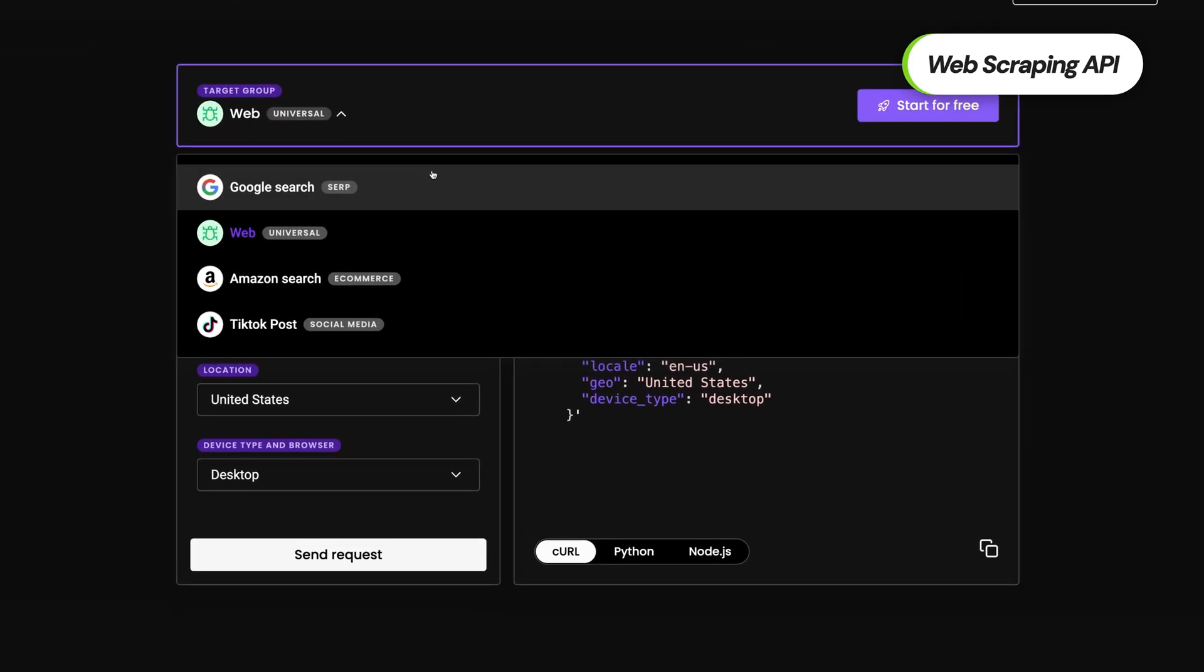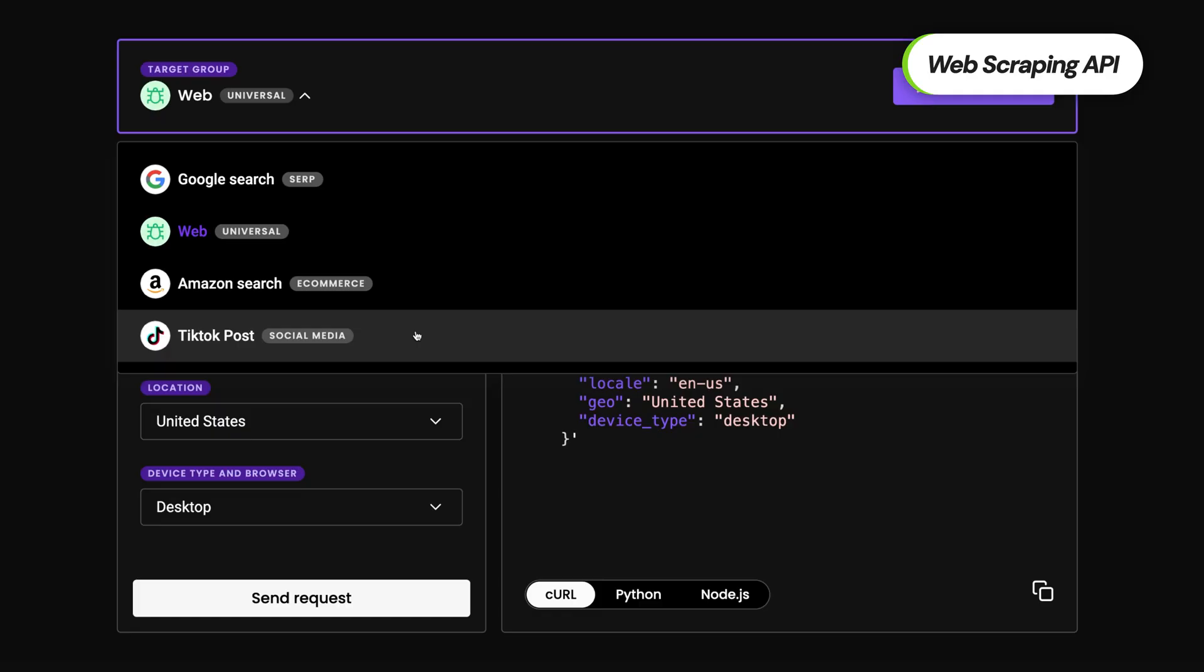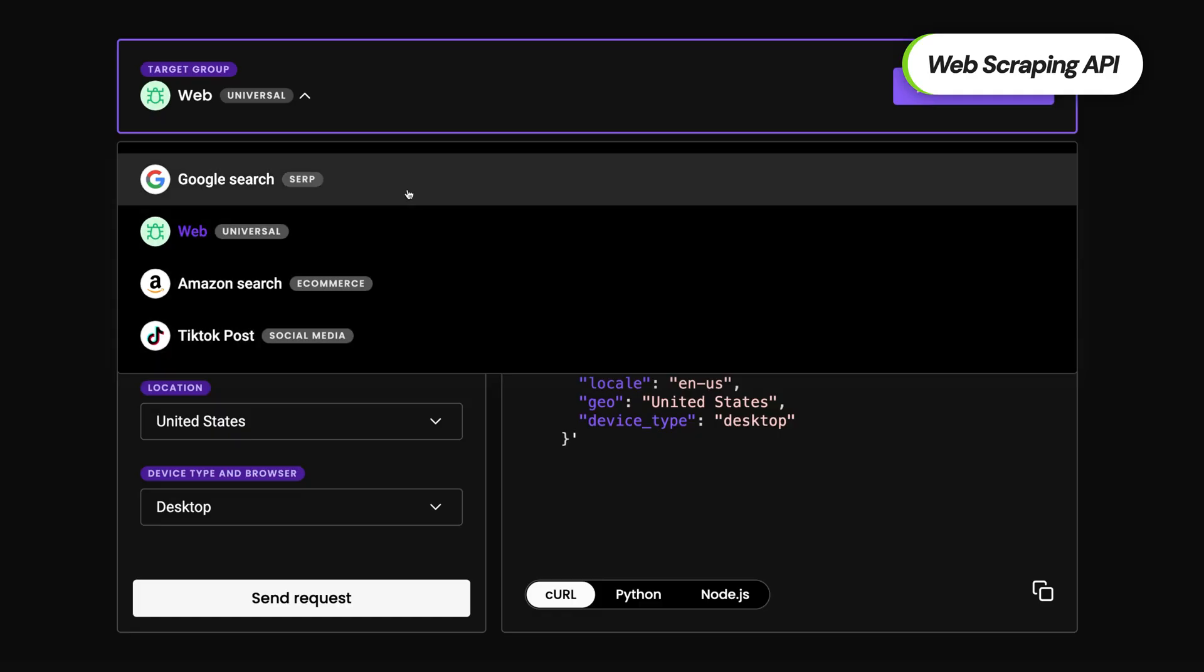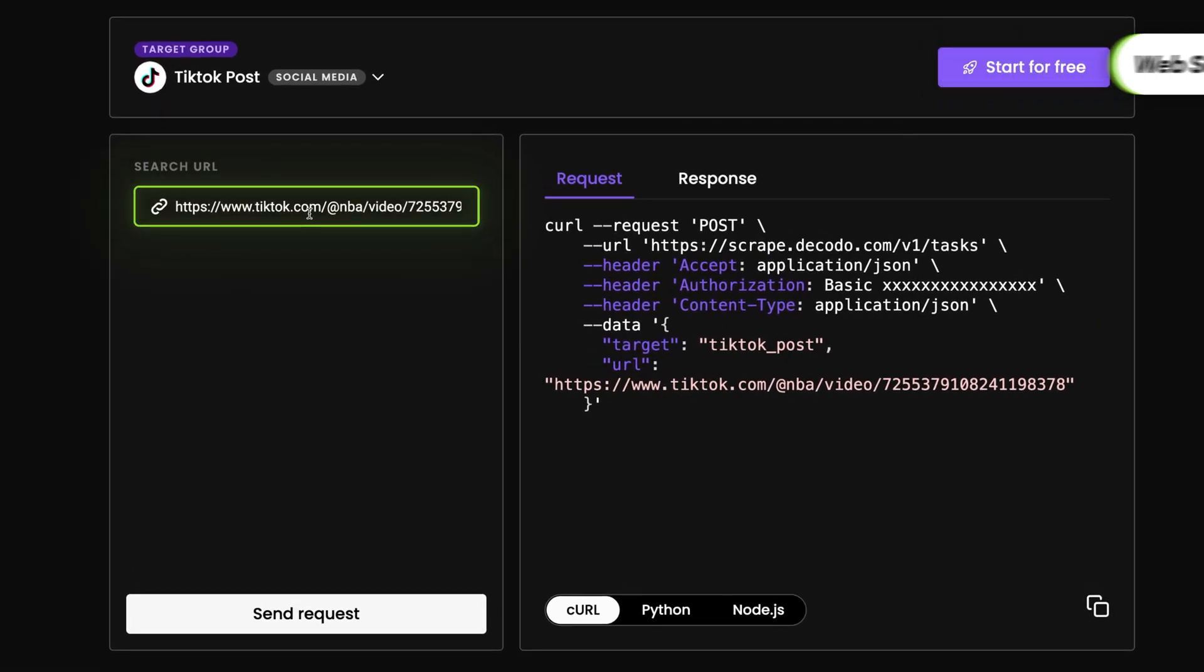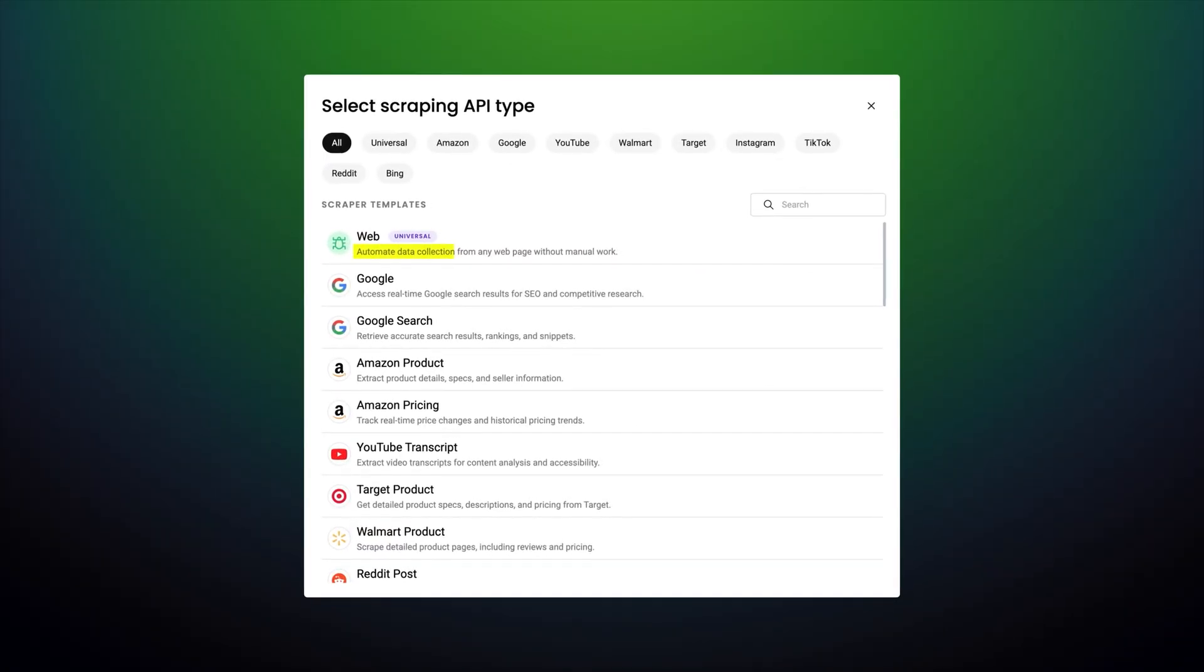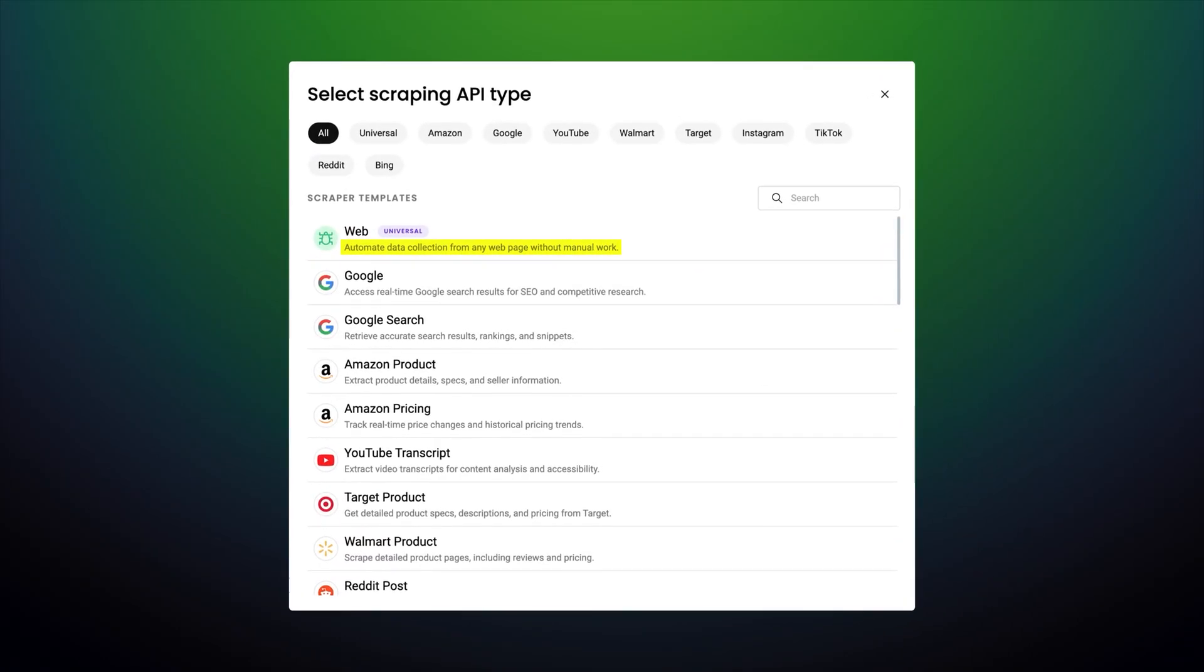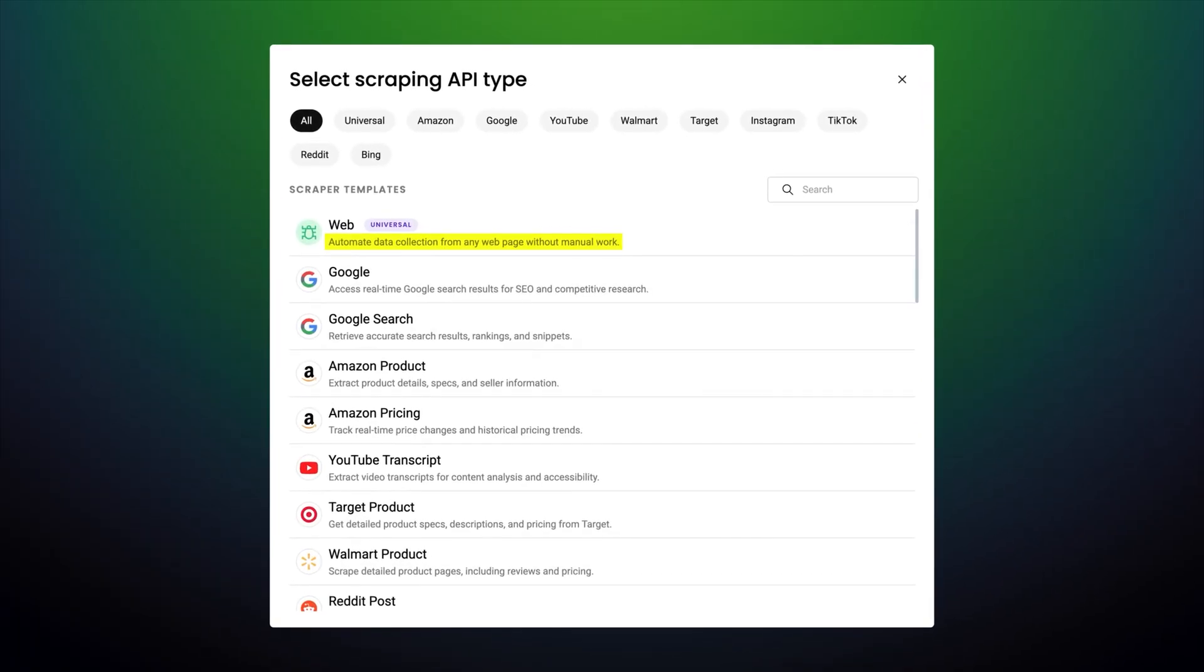But in all seriousness, it can handle e-commerce, SERPs, social media, and the rest of the web. Just select one of the many ready-made scraping templates, insert the URL, and get results way faster. These templates take into account each web's structure, which not only allows you to scrape the pages faster, but also takes care of parsing.